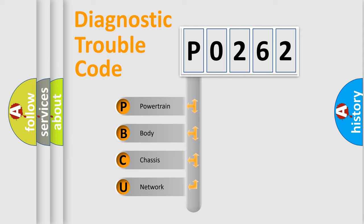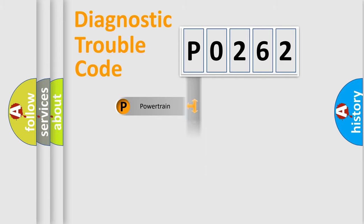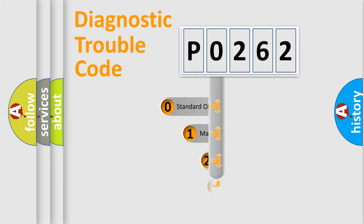We divide the electrical system of automobile into four basic units: powertrain, body, chassis, and network. This distribution is defined in the first character code.